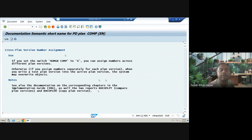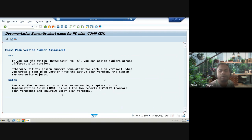There are also some useful reports in this area: RHCOPLPT, which compares your plan versions, and RHCOPLZZ (RHCOPL double zero), which is used to copy a plan version. You can try these and see the results.